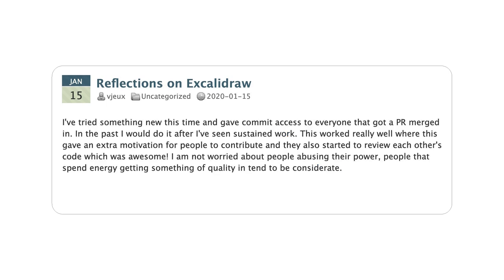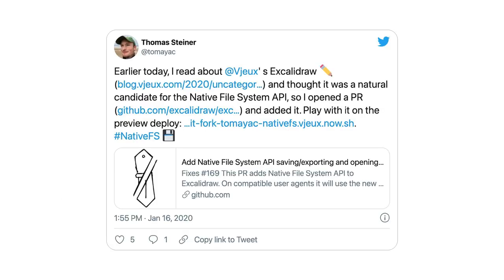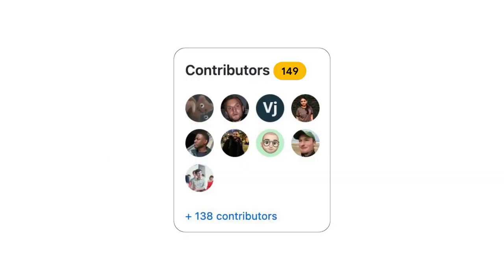But a thing that truly sparked my interest was further down in the post. Christopher wrote that he tried something new this time, giving everyone who landed a pull request unconditional commit access. The same day of reading the blog post, I had a pull request up that added file system access API support to Excalidraw, fixing a feature request that someone had filed. My pull request was merged a day later. And from there on, I had full commit access. Needless to say, I didn't abuse my power, nor did anybody else from the 149 contributors so far.